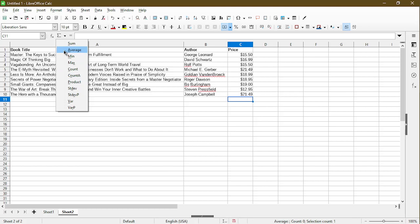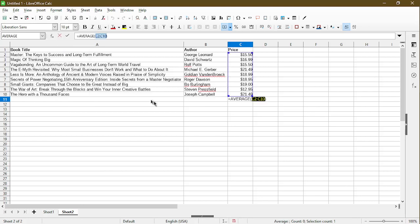But take note that I have my cell selected where I want the value to go. So I have already selected cell C11. I'll go ahead and click on this average. And it pretty much just typed in the formula for me. I can now press enter.